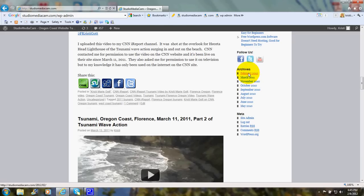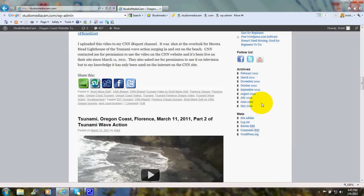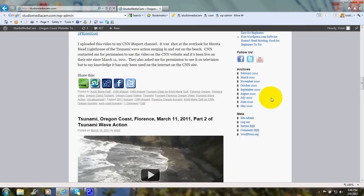The archives are where the articles are grouped according to the month and year when they were written. This website started in May of 2010. If I click there, it'll show all the articles from that month and year.